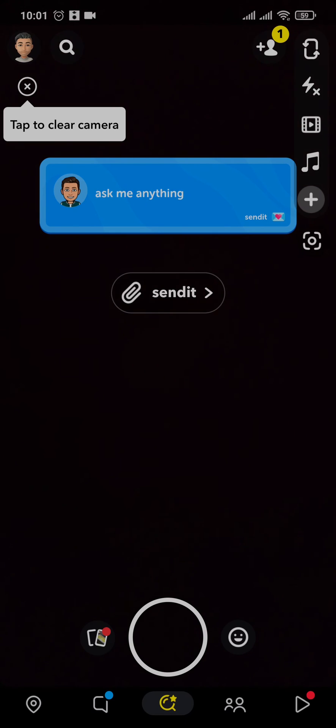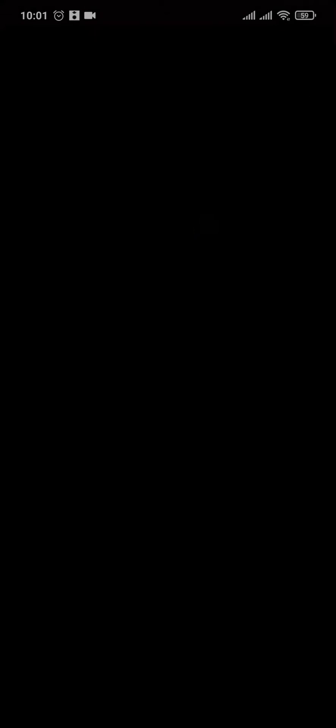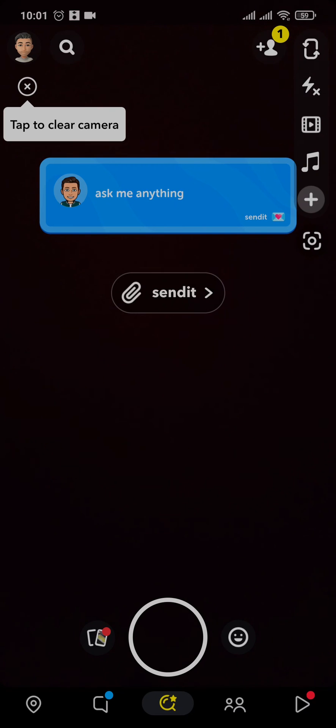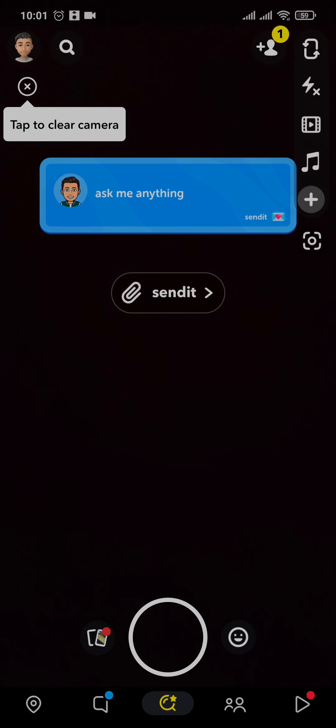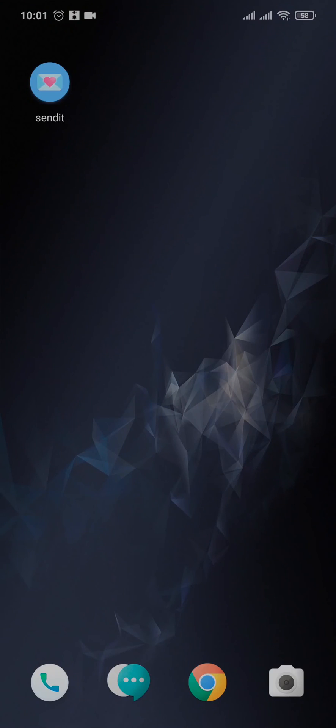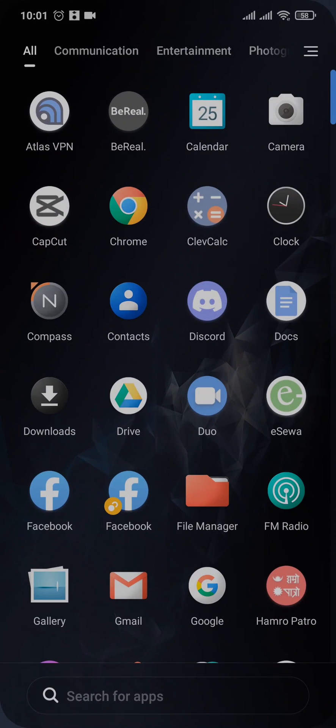You can also add this to your story. So that's how you use the Send It application. I hope this video was helpful to you.